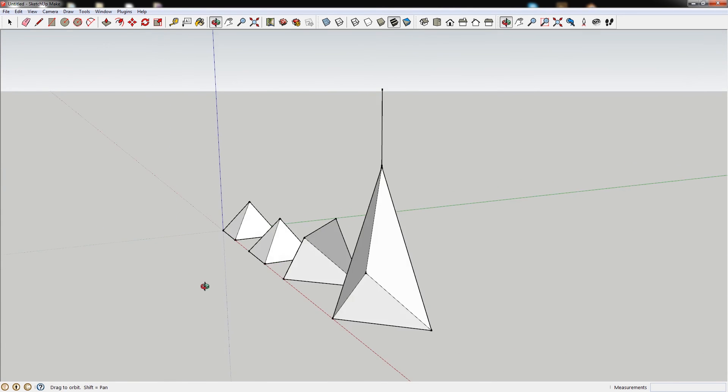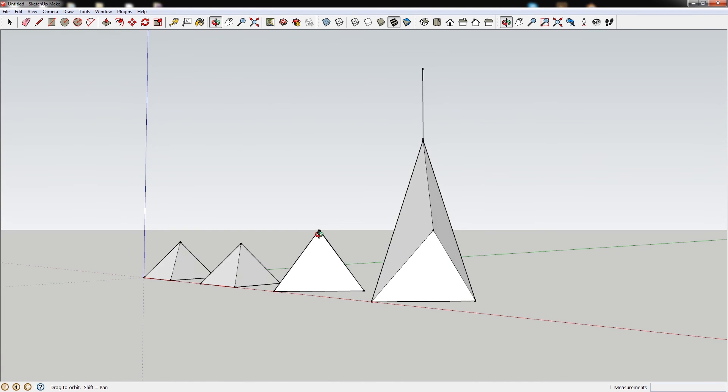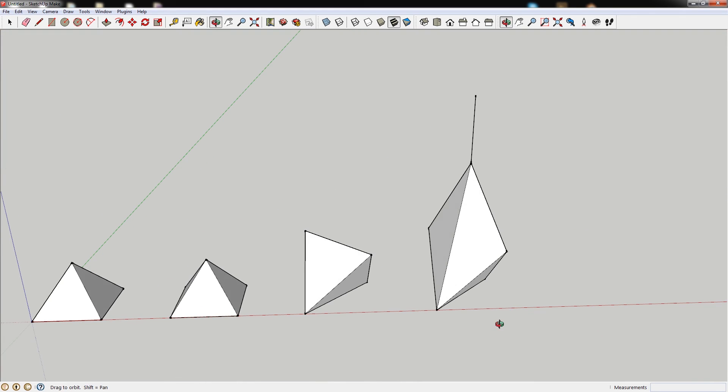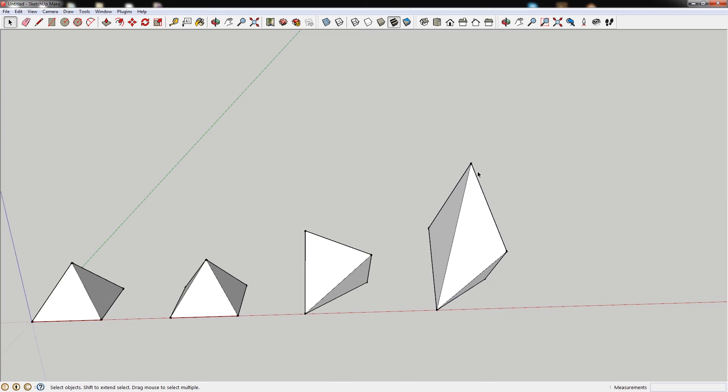I briefly covered this concept in a previous tutorial called Modeling a Curved Ramp in Sketchup, but a colleague asked me the other day if it was possible to move a point in Sketchup, so I thought it might just be a good idea to get this one out there.